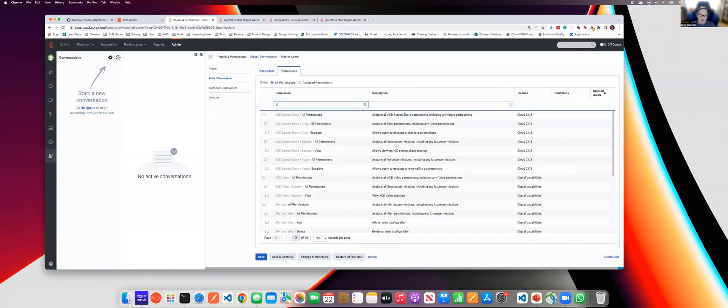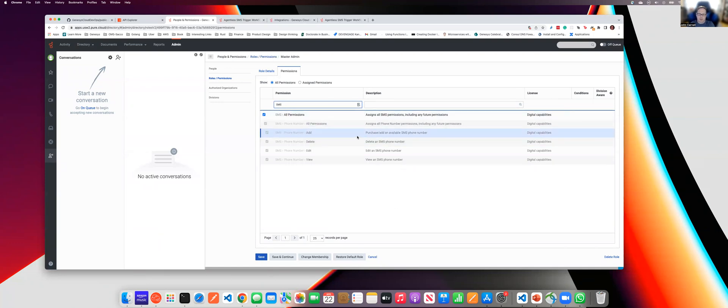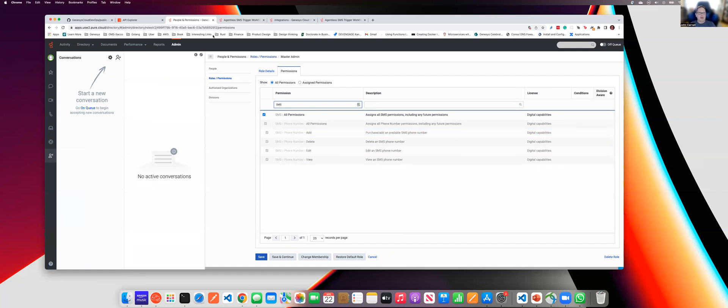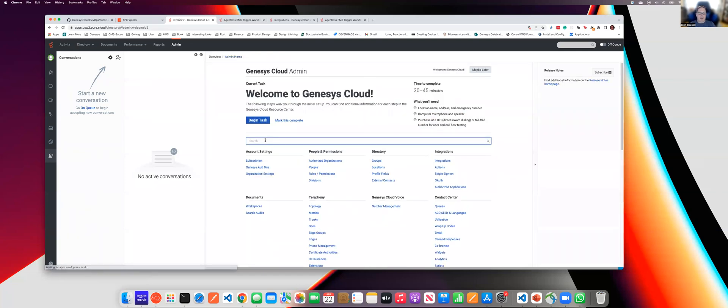You're basically going to add permissions. And in this case, this role already has SMS permissions, but you type in SMS, and then you can add the permissions to be able to purchase number, add, delete, update, view, whatever. In this case, since I'm the administrator of this org, I'm going to have all of the permissions. So once I have that set up, then I can go out to SMS number inventory and purchase a number.